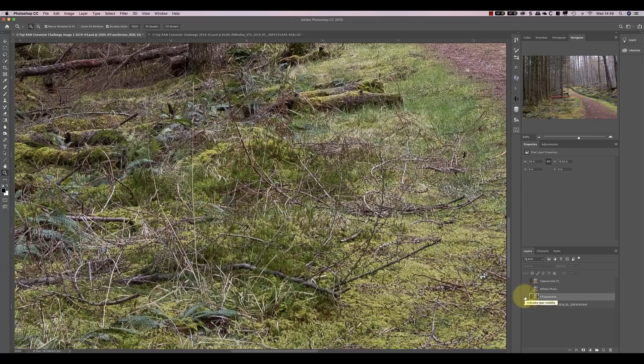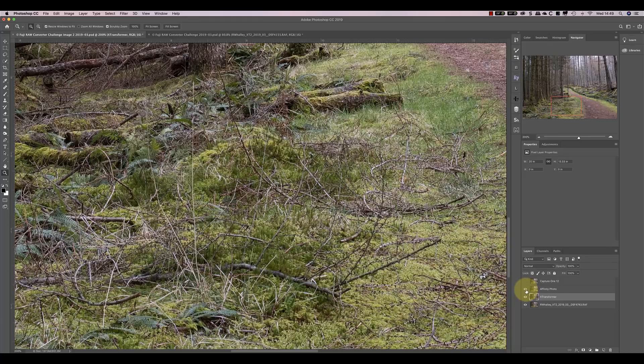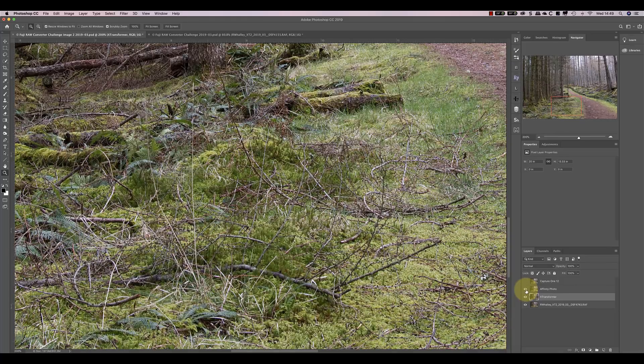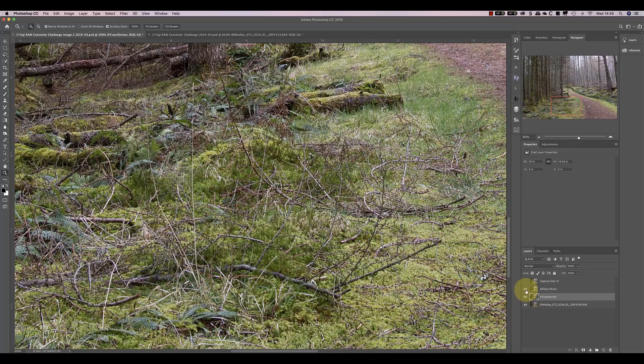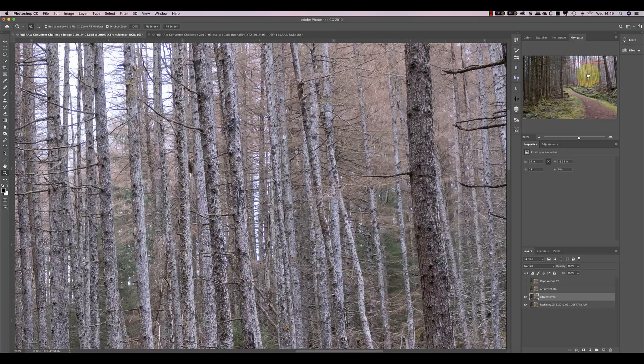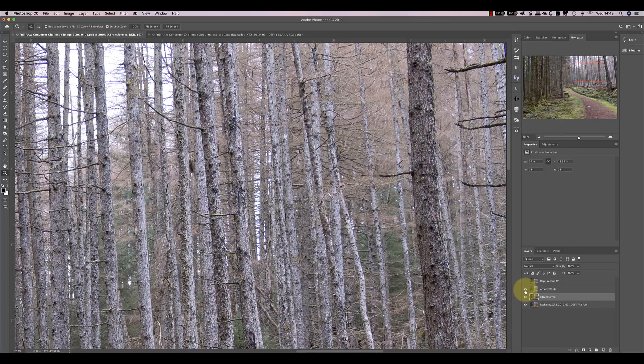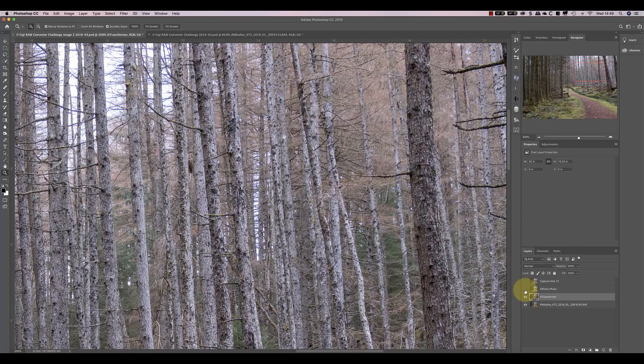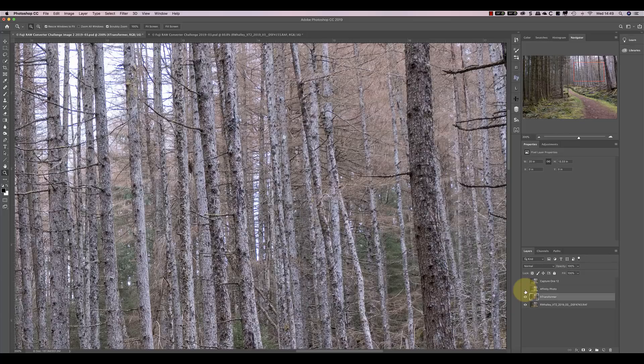Let's compare now the Affinity version with X-Transformer. Comparing Affinity with X-Transformer, X-Transformer appears to have slightly more fine detail and is a little bit sharper, but actually it's quite marginal. Let's now look at Capture 1.